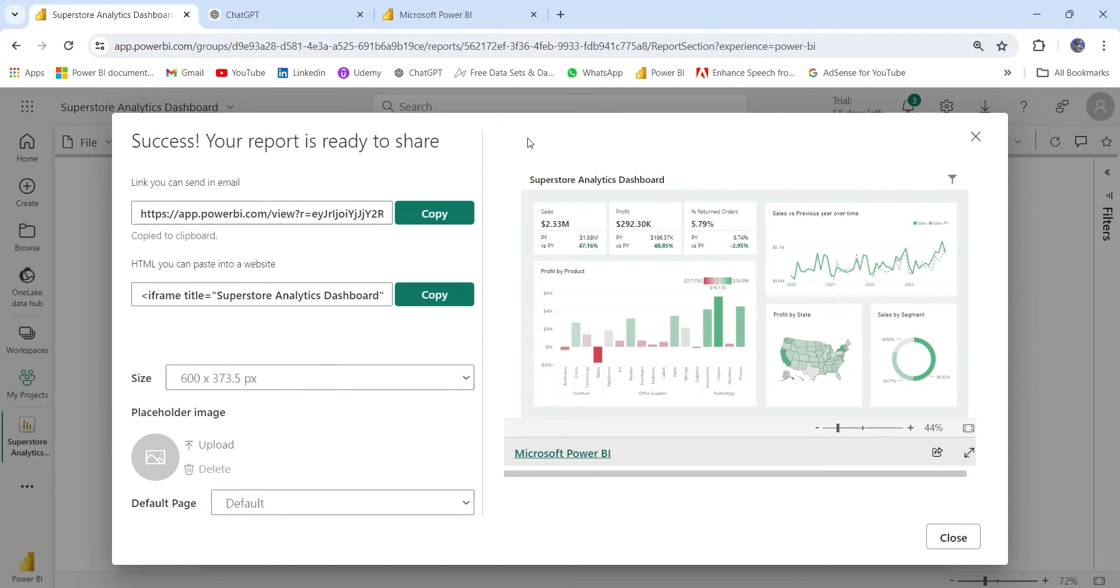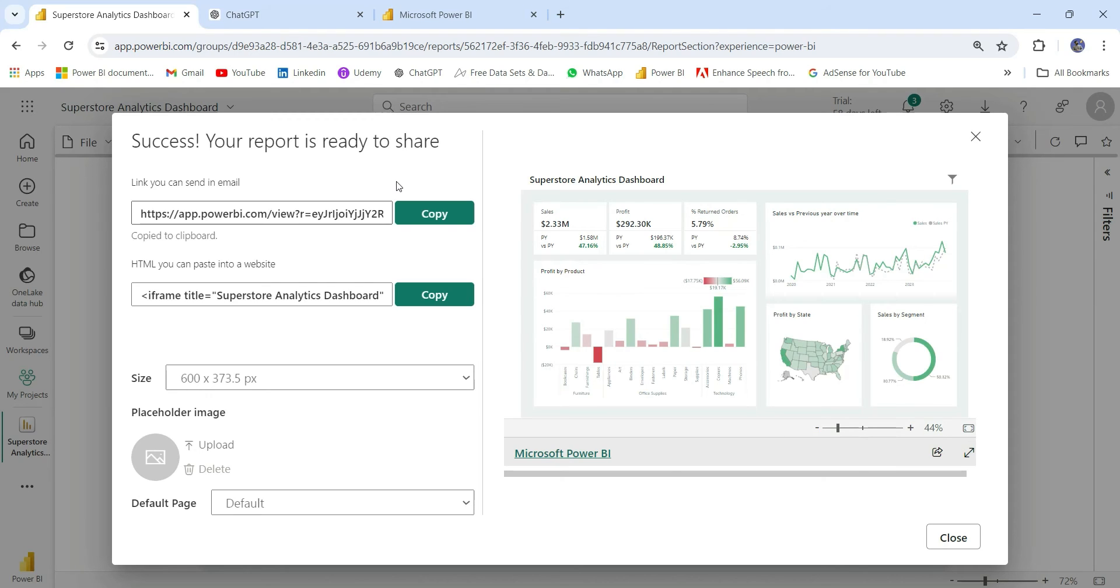Now let me tell you some pros and cons about this sharing option. The pros are: the user does not need to have a Power BI account or any kind of Power BI license. The second benefit is the user does not need to have a work email address. In this sharing option, it's very simple. Whoever has this link can view the report.